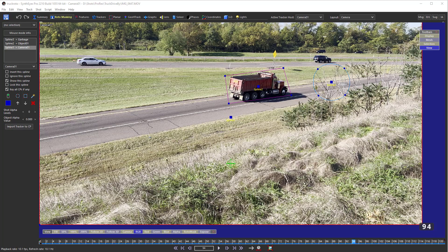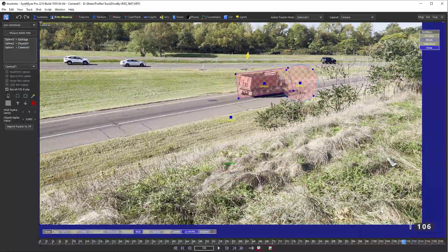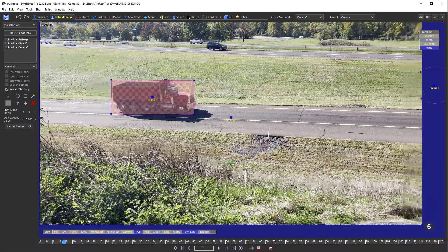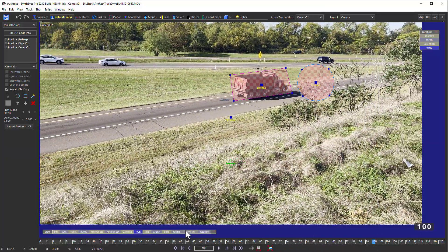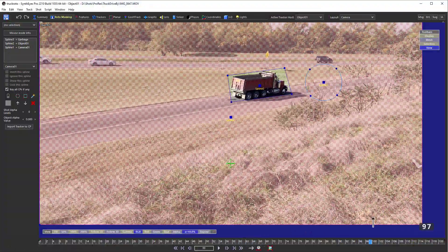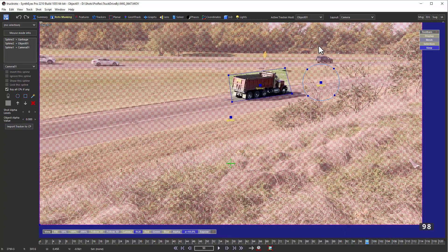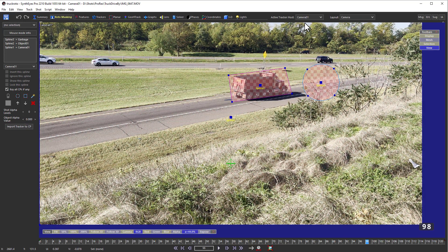To help you understand your spline setups, there's a new roto-mask button on the camera view's toolbar. It overlays a checkerboard showing exactly which blips would be assigned to the current active tracker host. Here, we're seeing what would be assigned to the camera and what would not. You can drag the roto-mask button to adjust the checkerboard's blending. We can also see what gets assigned to the moving object by changing the active tracker host. Right-click the roto-mask button to turn it off.